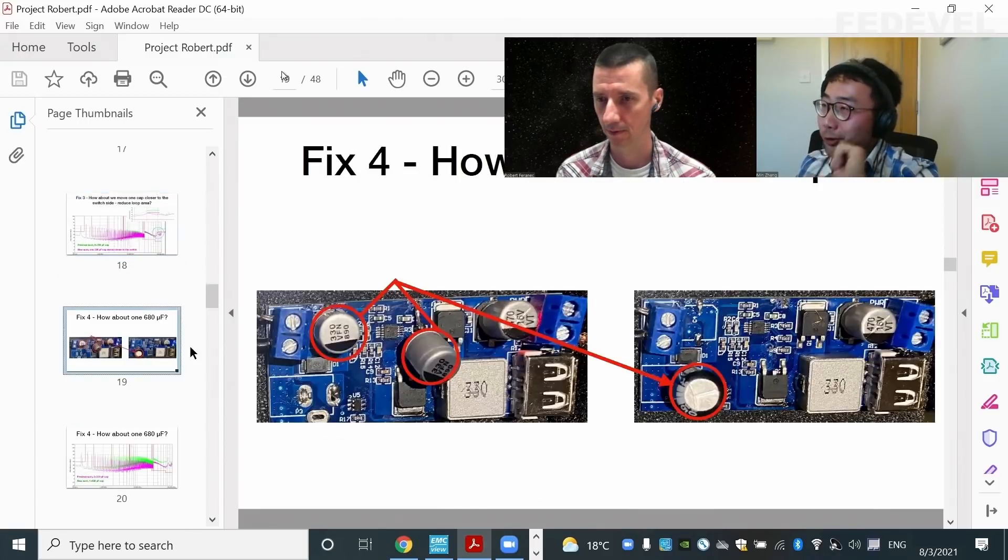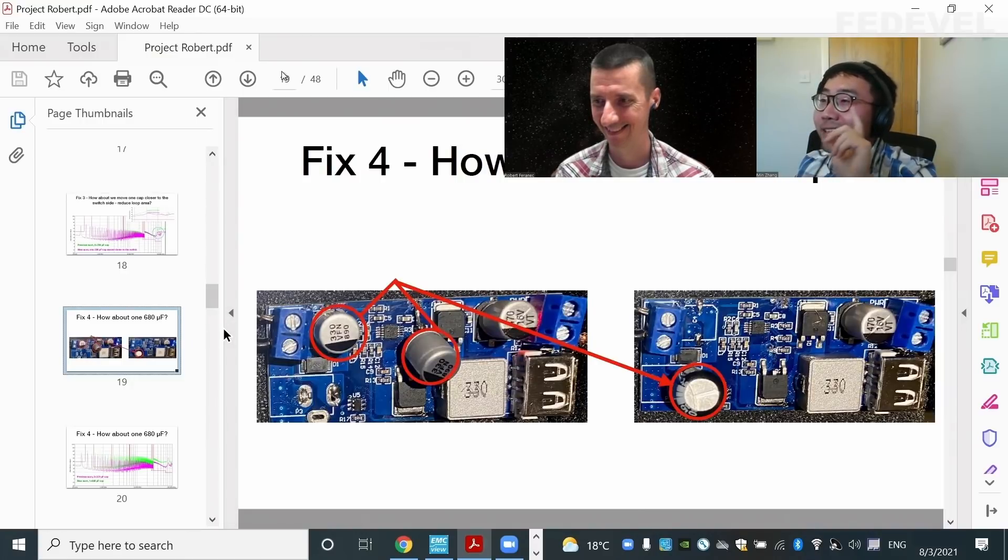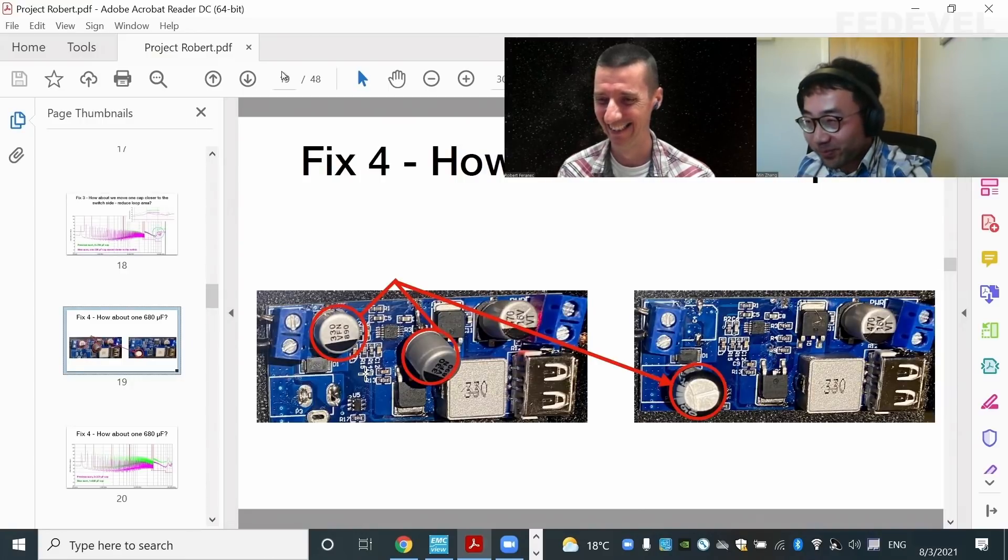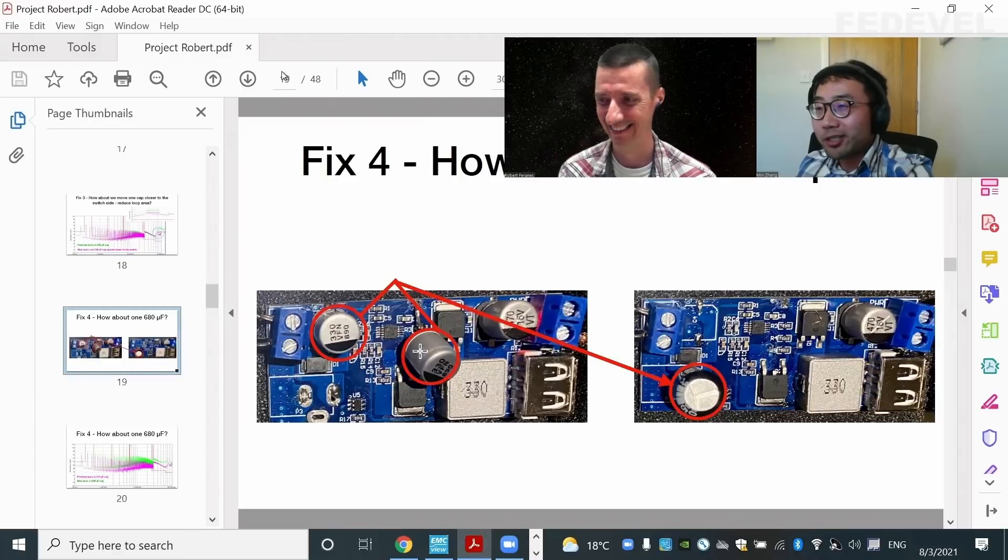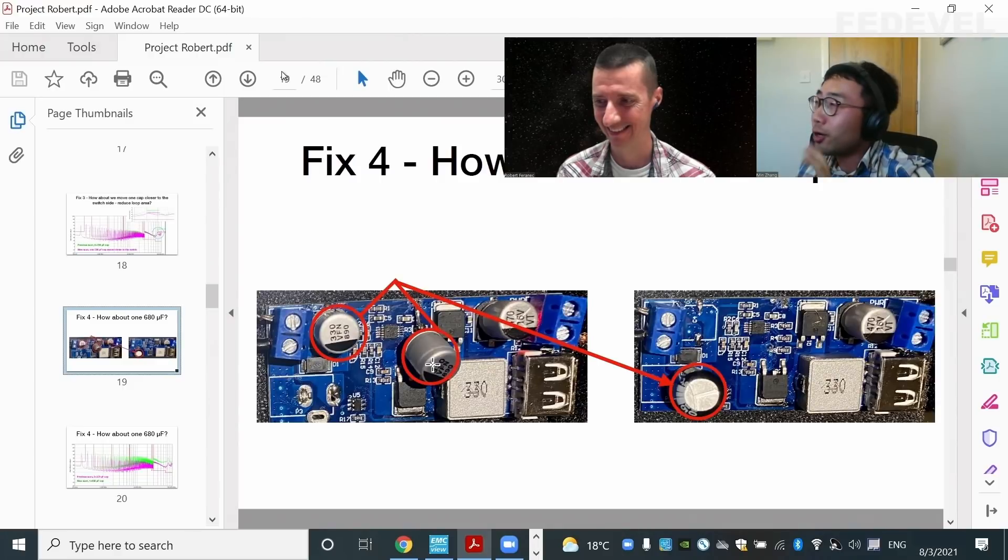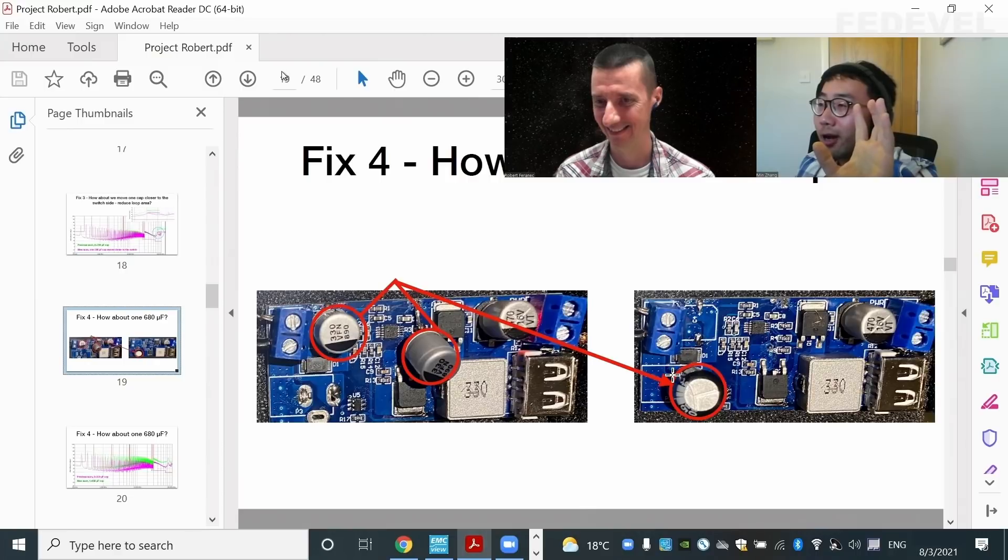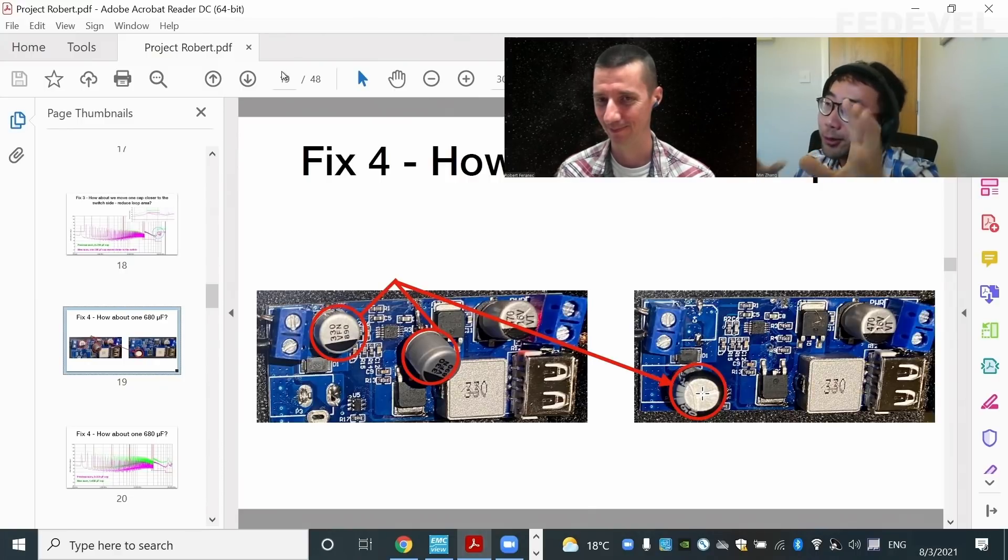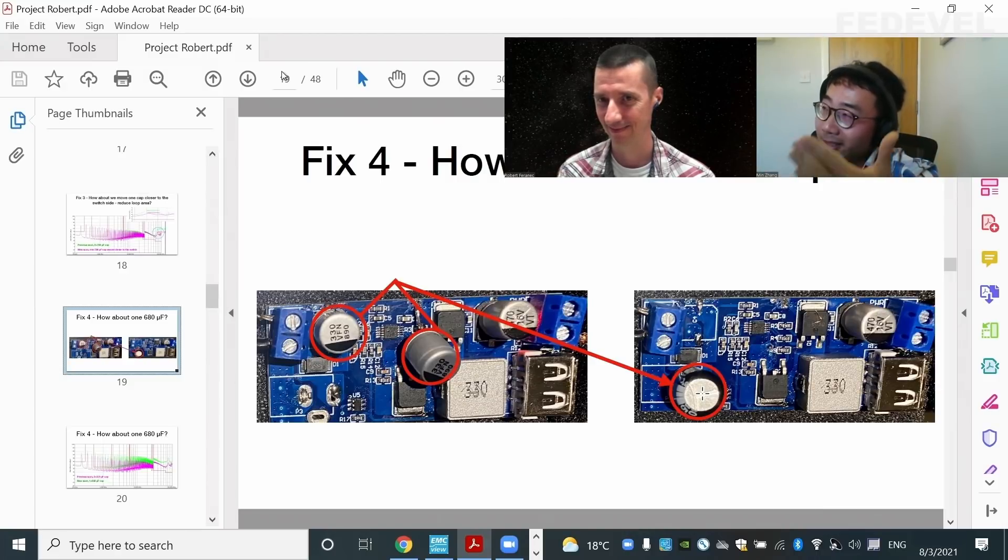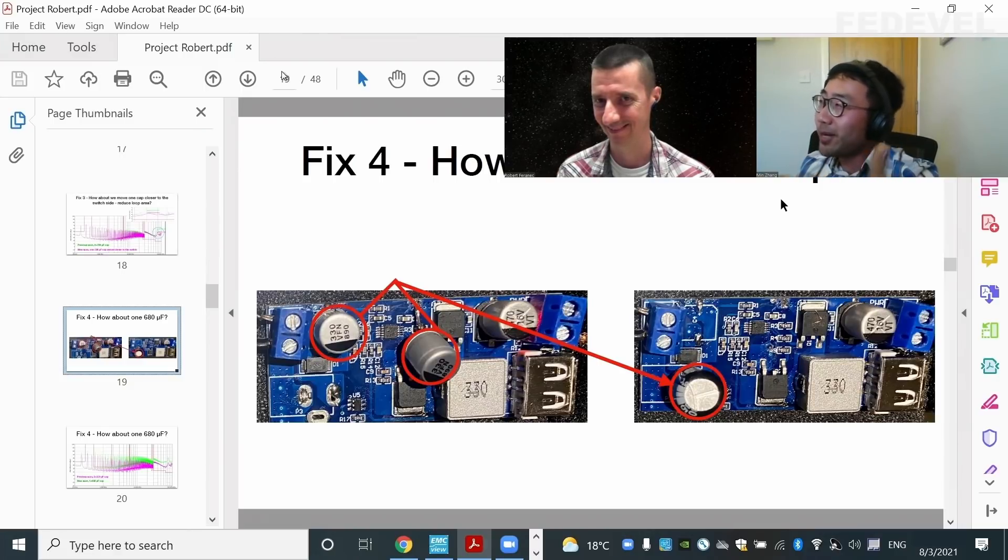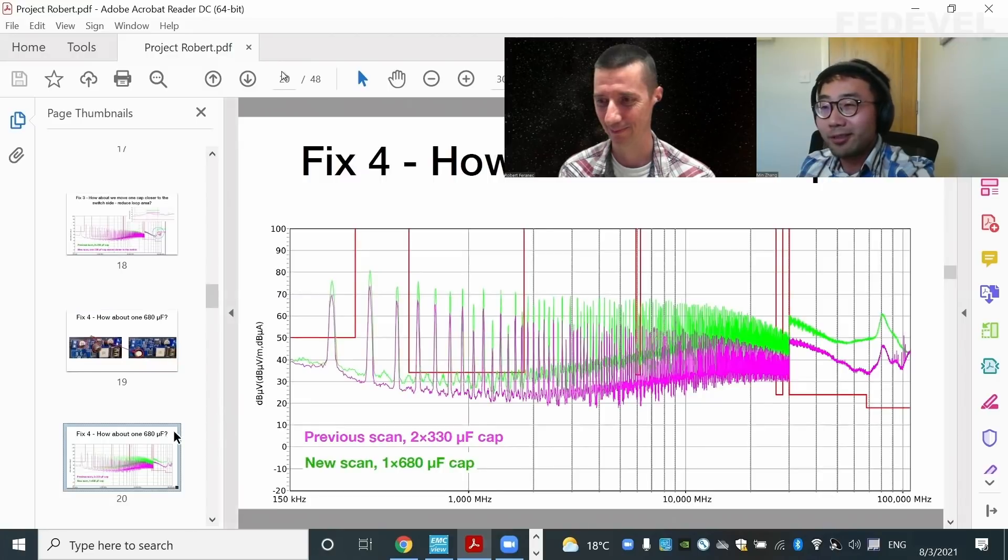Now your question, how about one 680 microfarad capacitor? So let's have a look. Now in this case, I removed two 330 microfarad capacitors. And I put a 680 microfarad capacitor. So if you think about it, two 330 in parallel, that gives you 660. And now I have 680. Surely I would expect a better performance, isn't it? 680 microfarad. And let's have a look. What happened?